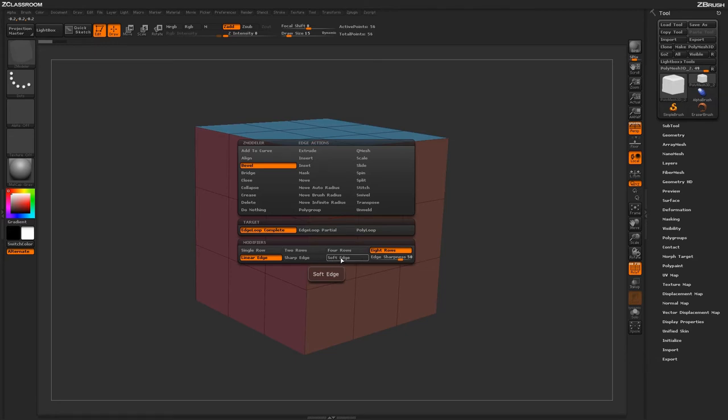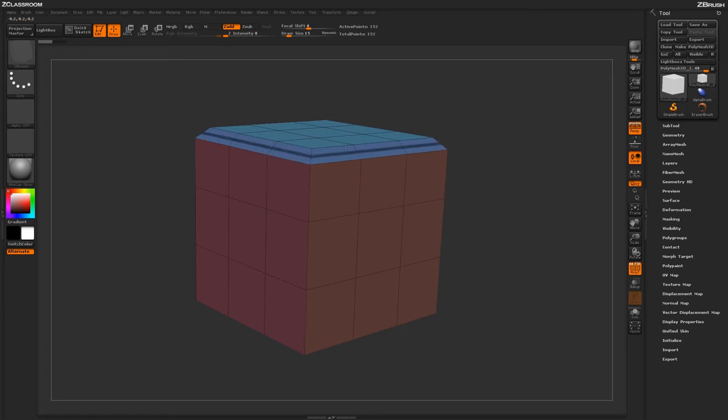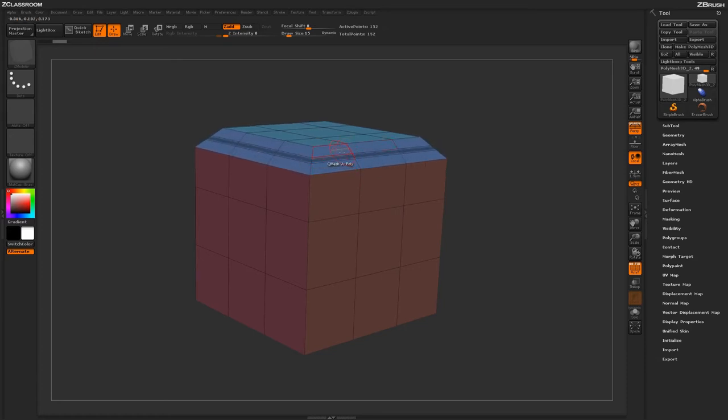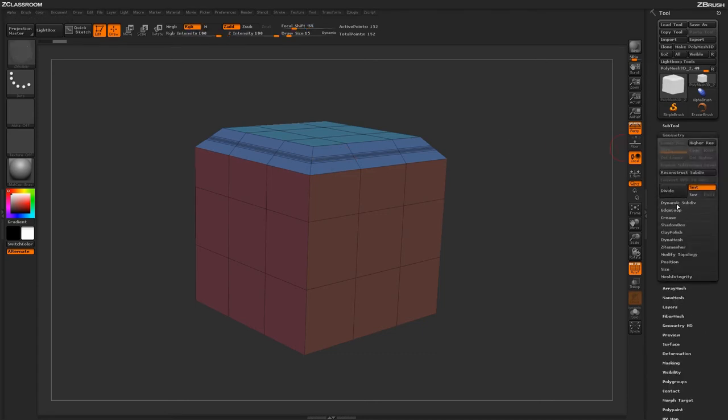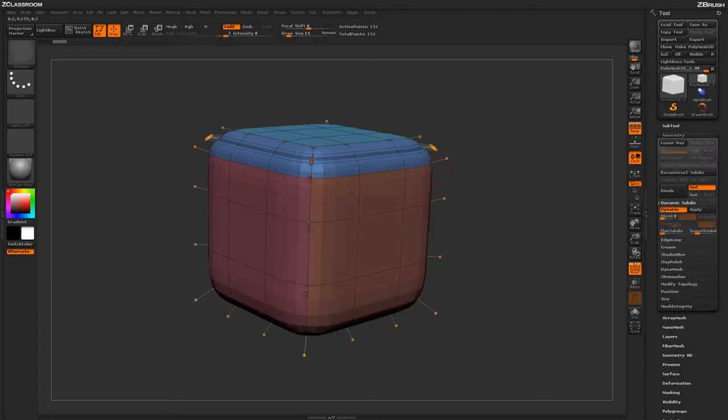If I change this to something like Soft Edge and now come across and apply that actual bevel, you'll notice that all those divisions are right in the middle. This is going to allow you to, when you actually use the function of dynamic subdivision, generate a soft edge on your actual model.